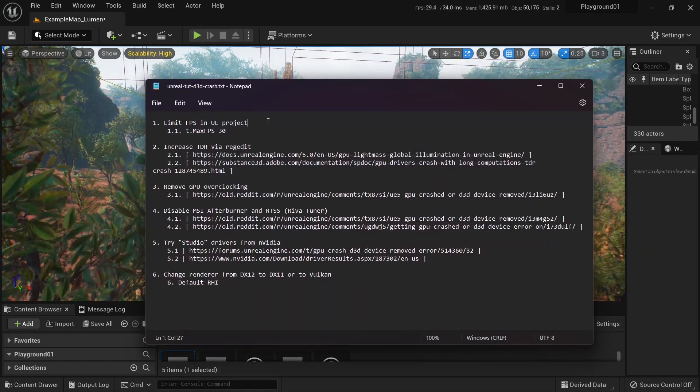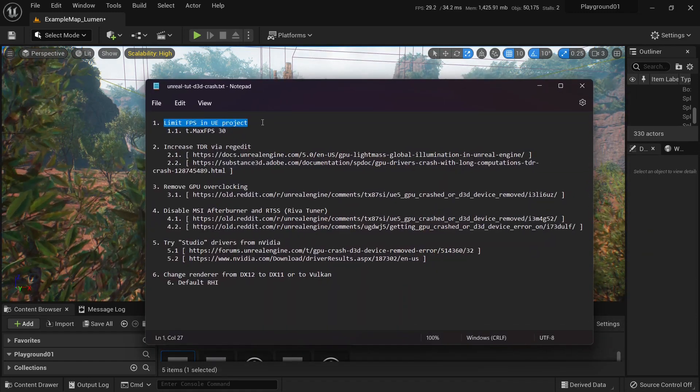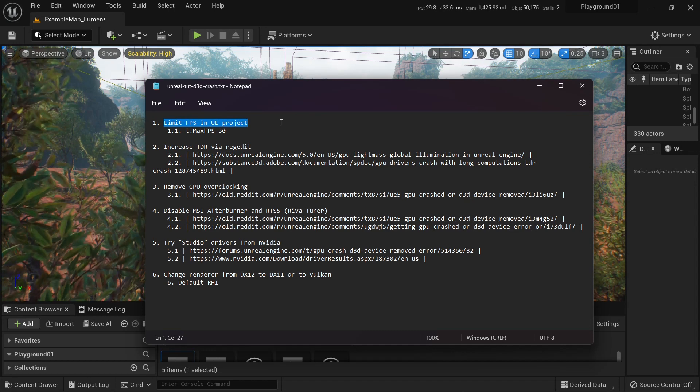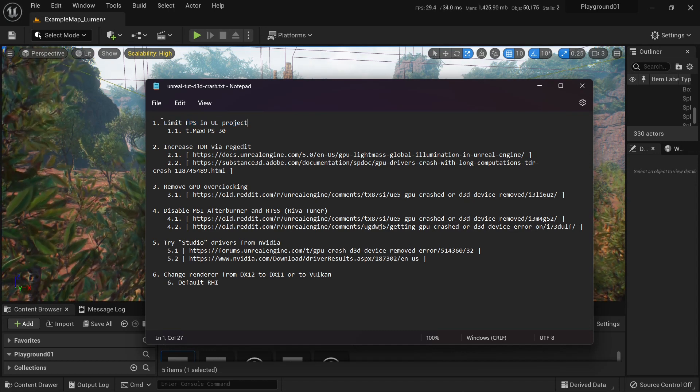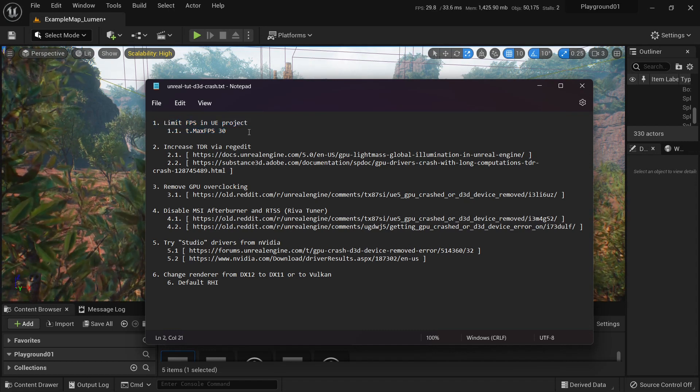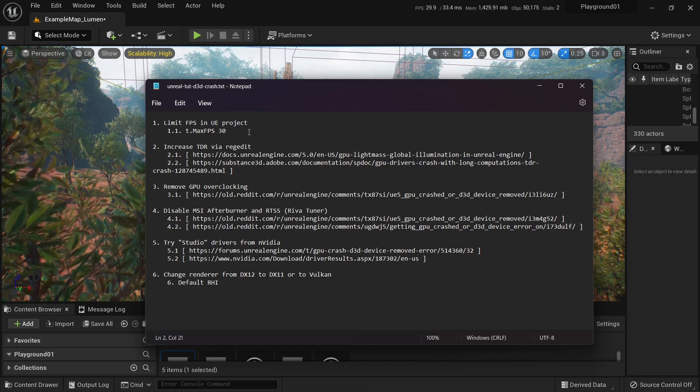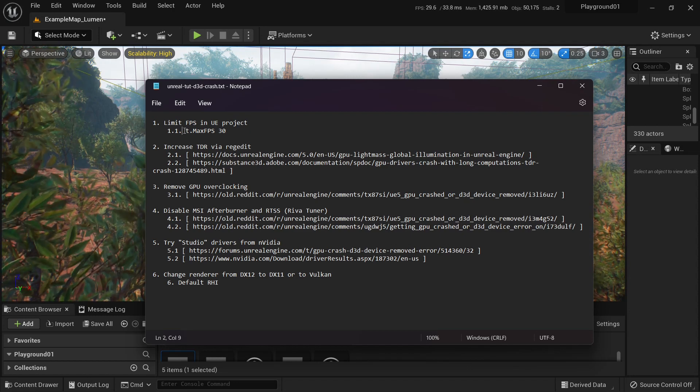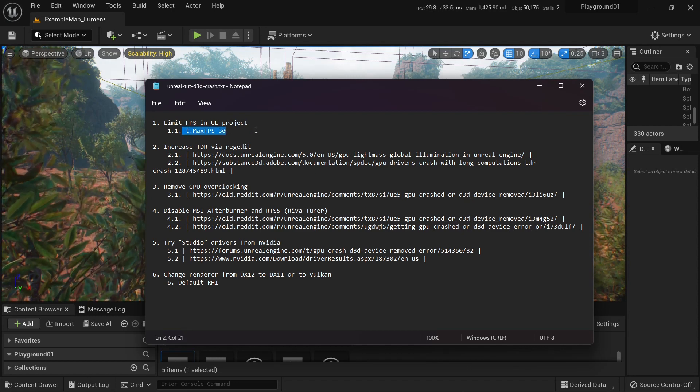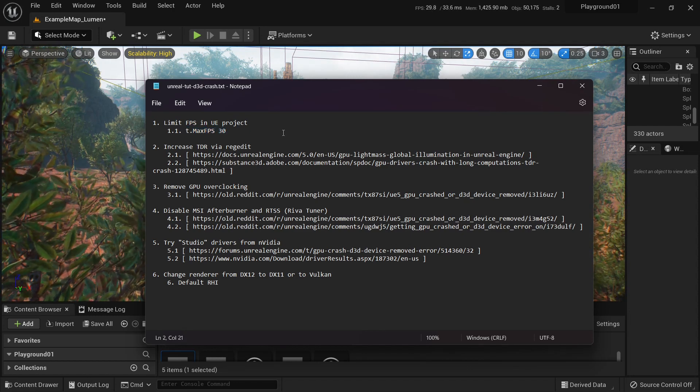Okay, so these are solutions. First one, just limit FPS in your project. This one helped me actually. I had crashes in Lyra and after I limited FPS to 30, it just started working properly.